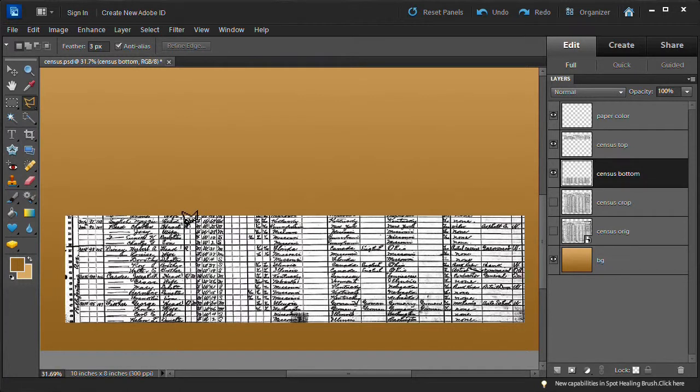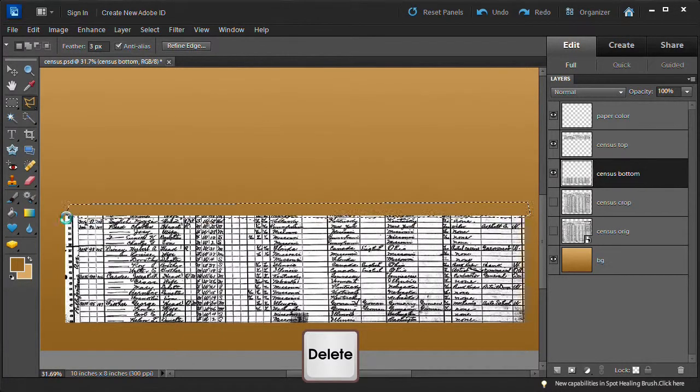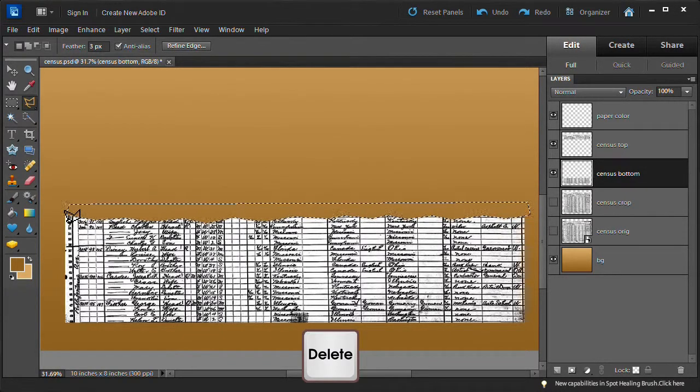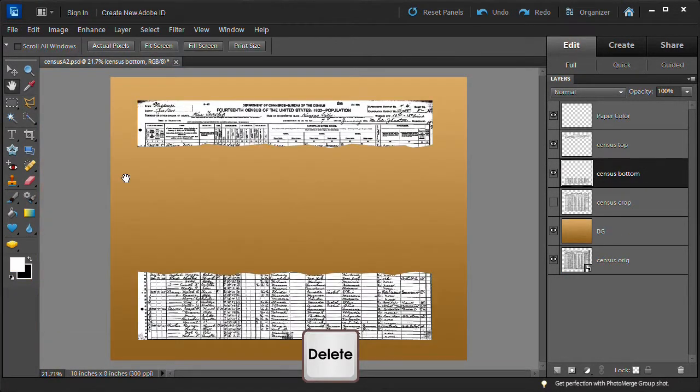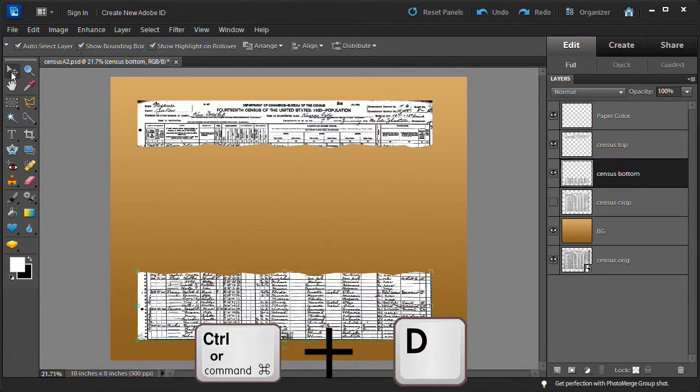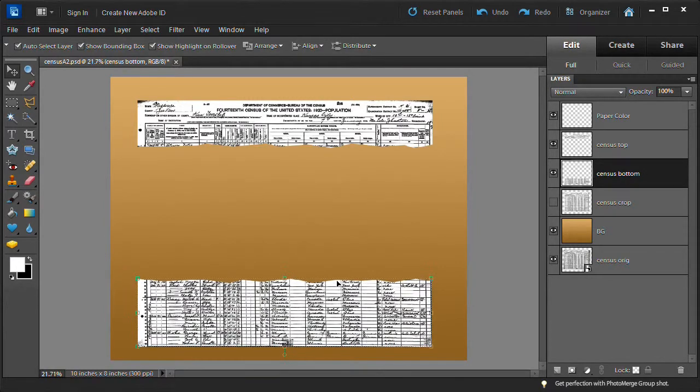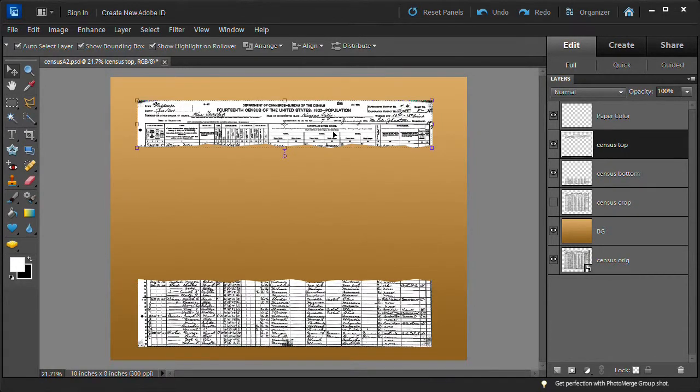Use the polygonal lasso tool to cut out a simulated scissor cut at the top of the census bottom. Once selected, press delete. Then choose deselect. Move the census bottom and the census top to the bottom of the page, leaving a small empty area between them.